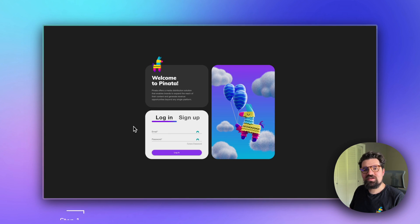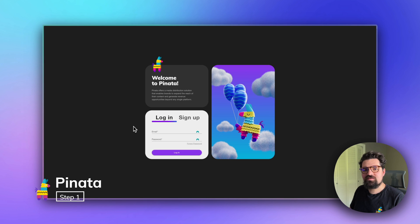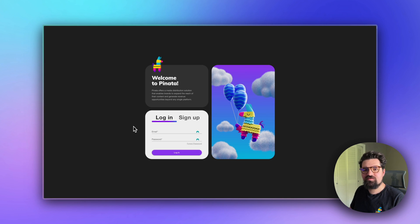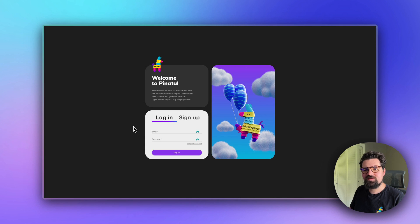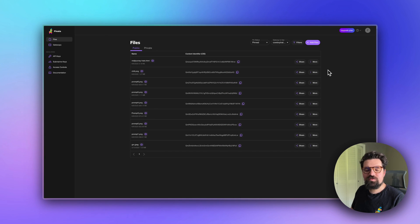First thing you want to do is visit app.pinata.cloud and sign up for an account. I would recommend getting the Picnic plan for this particular project we're going to be putting together.